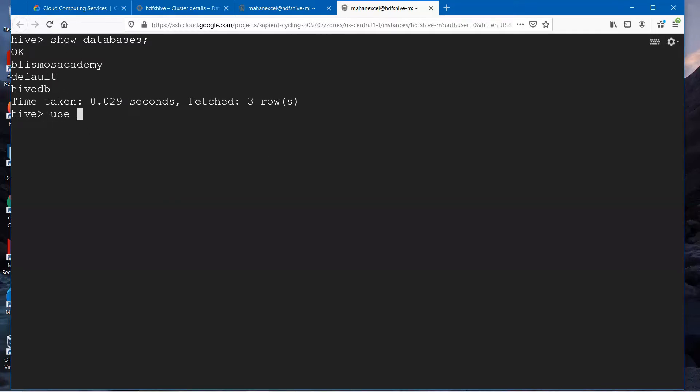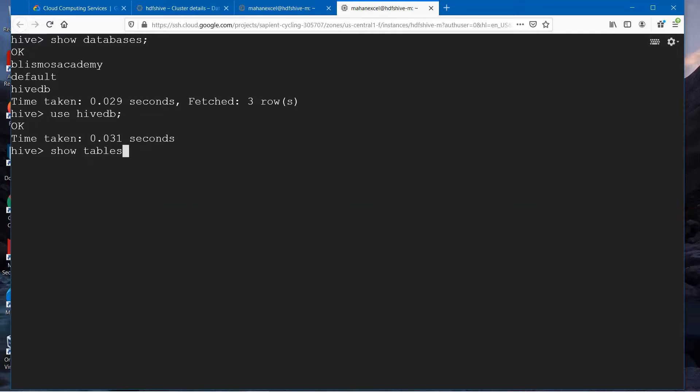We can see HiveDB database is there. We'll go ahead and say use HiveDB. We'll get into that. Say show tables.